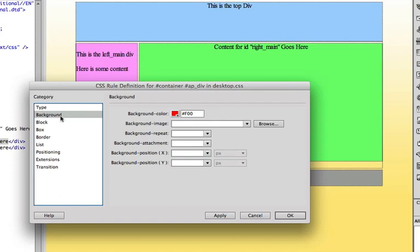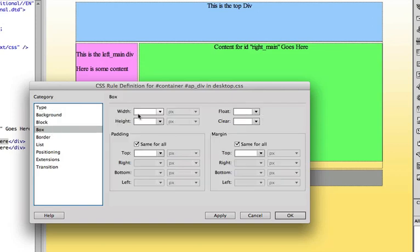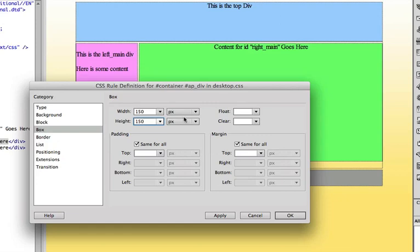And I'm going to go to box then, and I'm going to make it 150 by 150, wide by 150 high. So this box, and then I'm not going to float or use any of these other margins or padding.